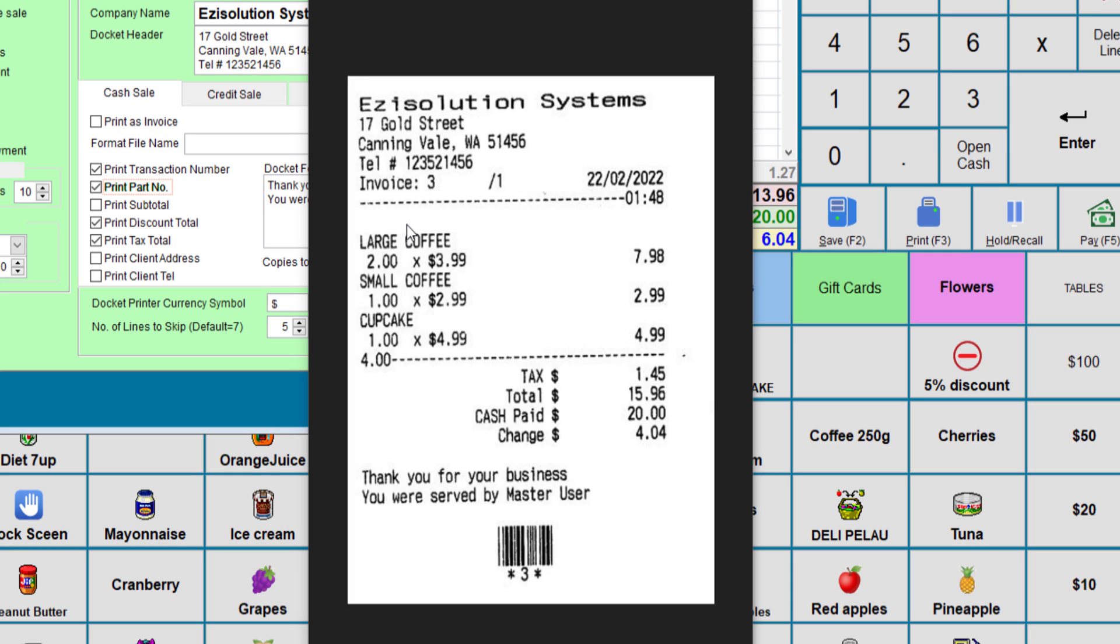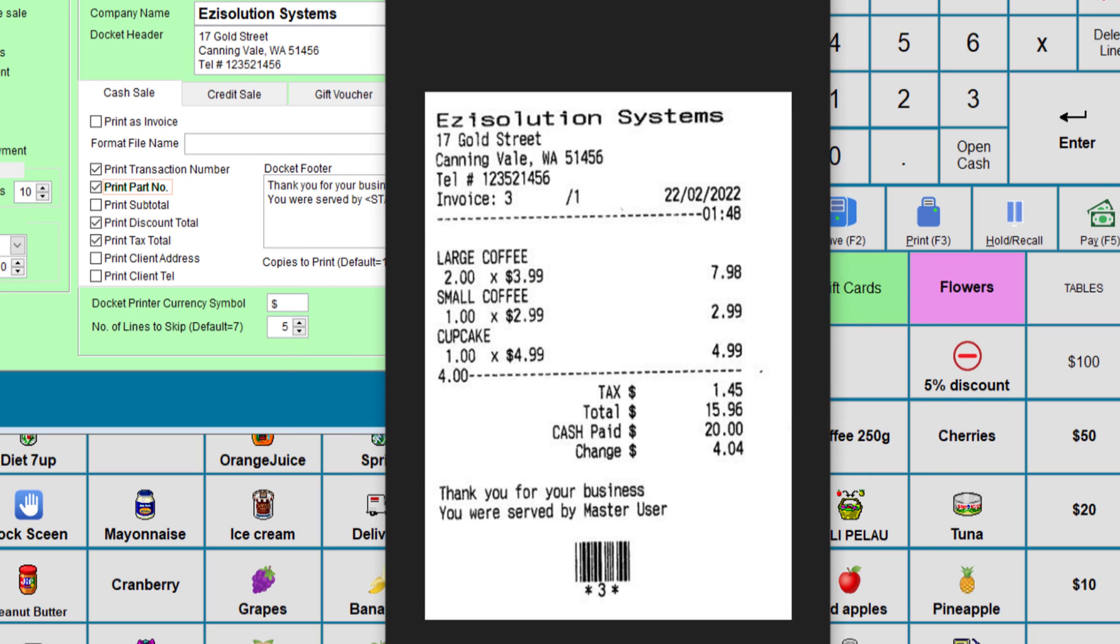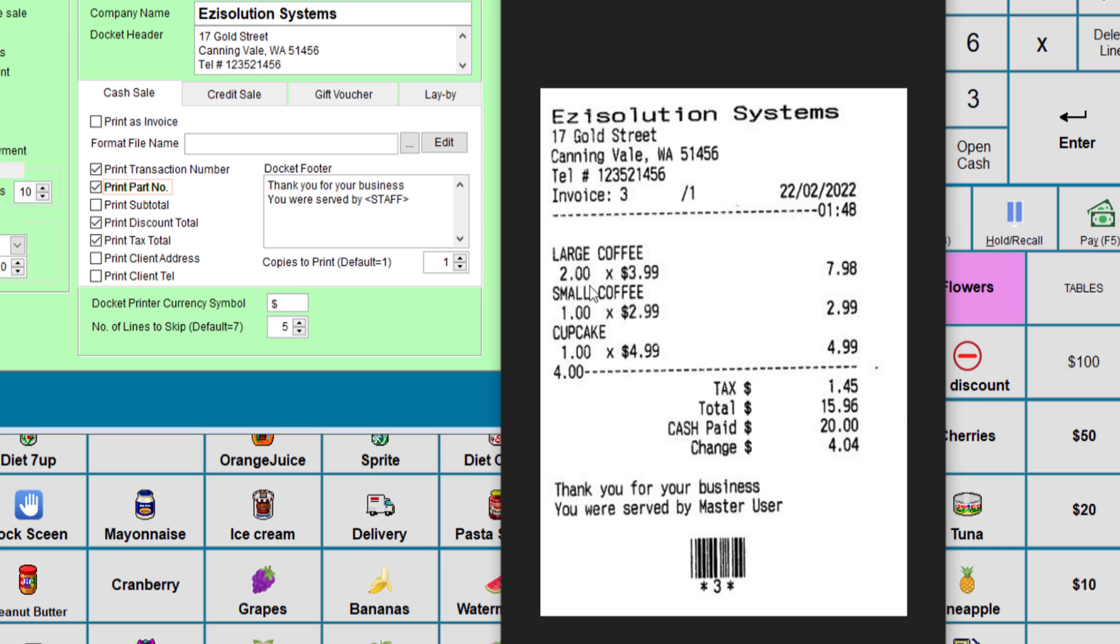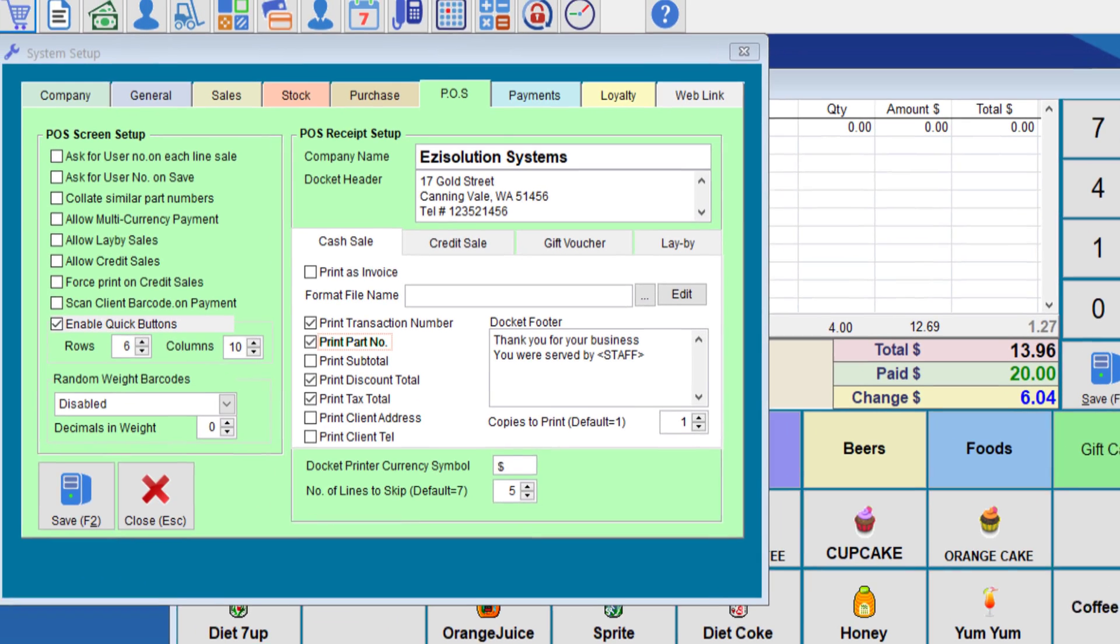Notice that when we print their receipt, there is a forward slash one. This is the number of times that the receipt has been reprinted. So the more you print, this will increment up to 99 and then reset again. So this receipt is based on just adding the part number option, and the system will reprint, but this time on two lines.